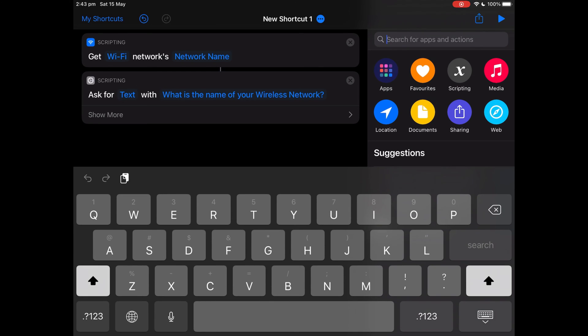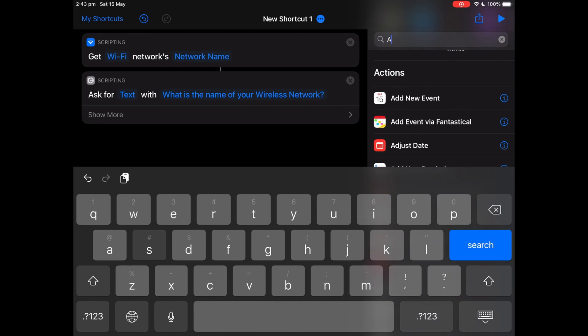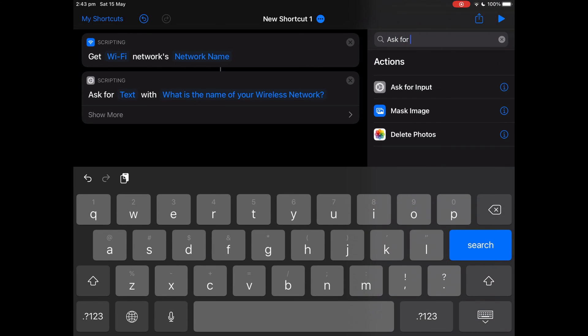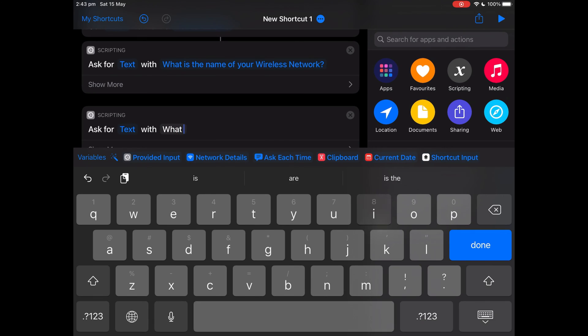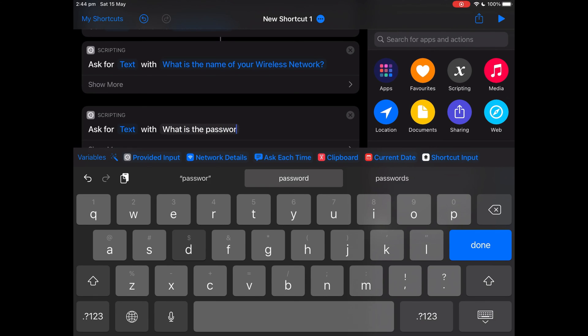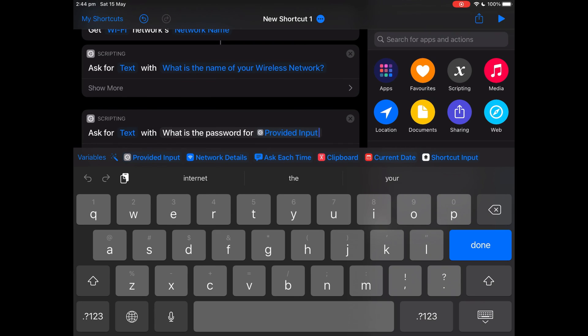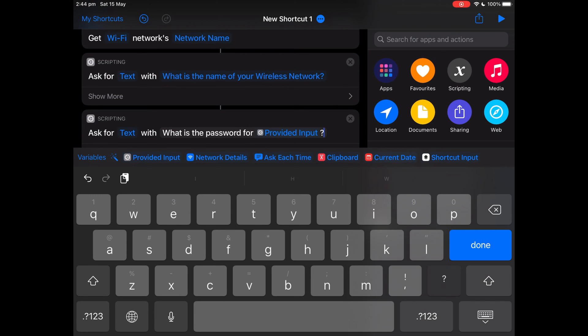Search for 'Ask for Input' again. Type in the prompt: 'What is the password for the provided input?'